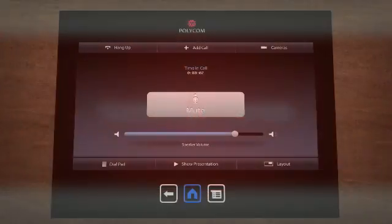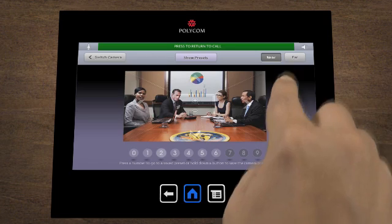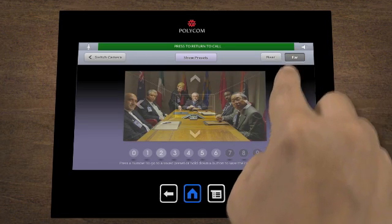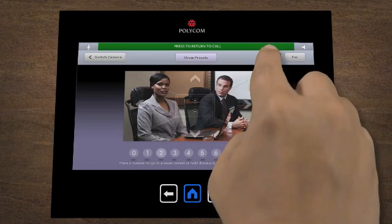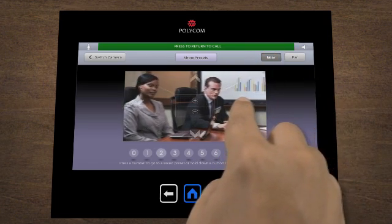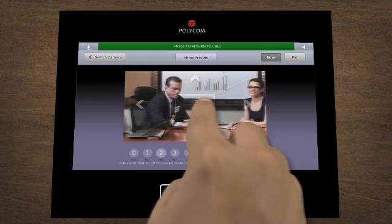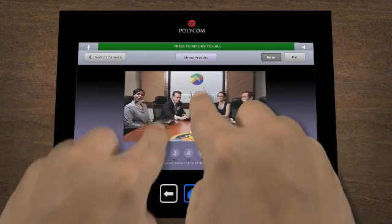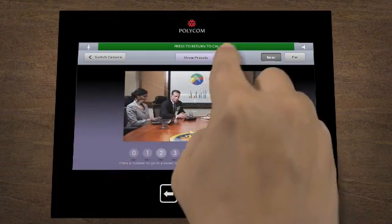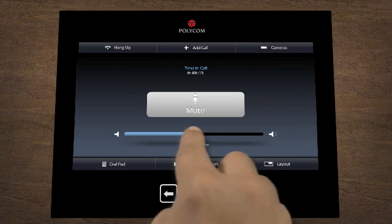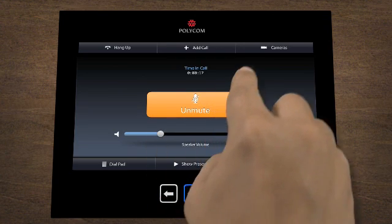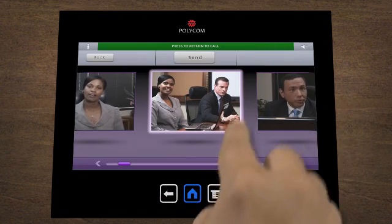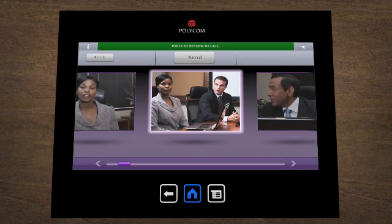Once in a meeting, Touch Control lets you adjust local and far-side cameras. Simply select a camera, then pan, zoom in or zoom out. You can also adjust volume, mute, and change camera sources. It's never been easier to control a conference.